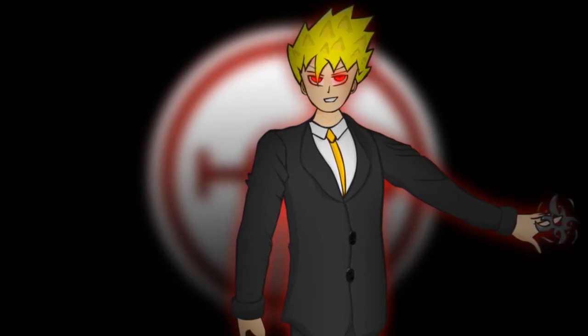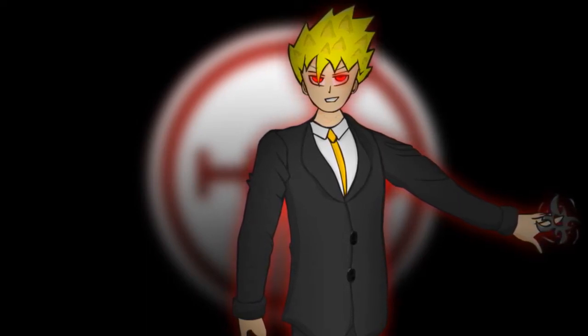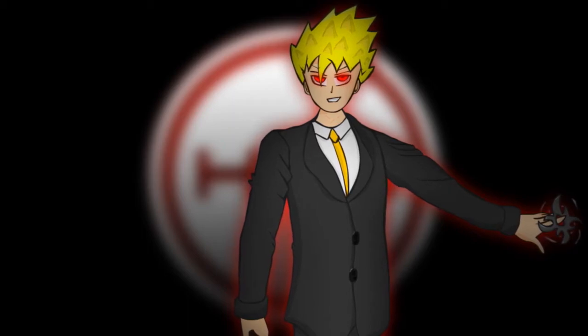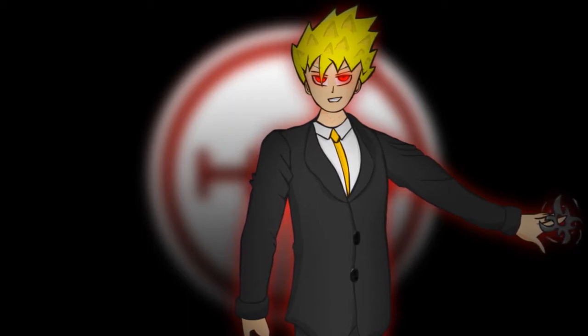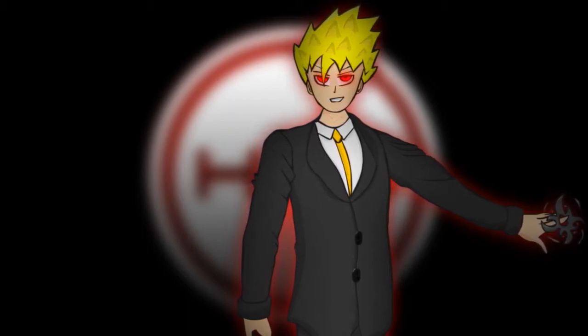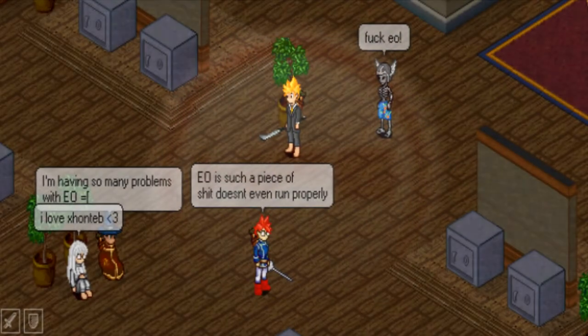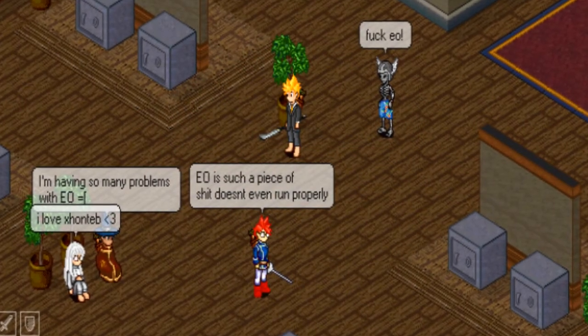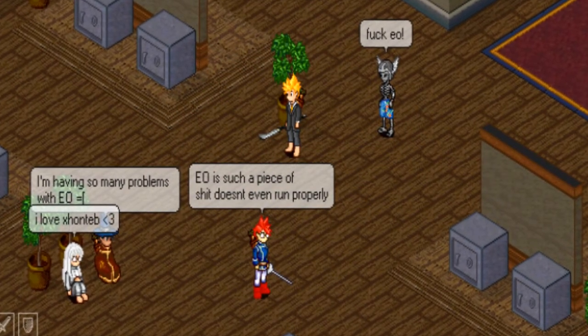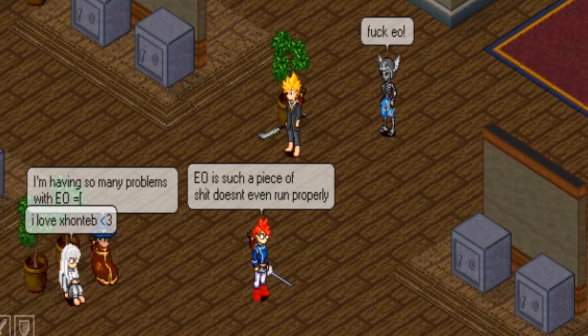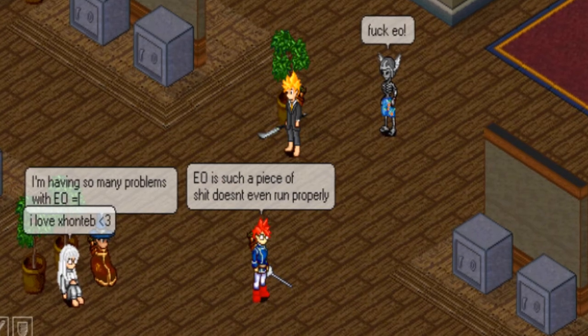So, one complaint that I seem to get from pretty much every EO player I meet who are getting back into the game after a long time is all the compatibility issues. They talk about there being lag or that the client crashes a lot and stuff like that.